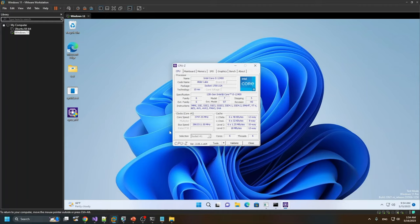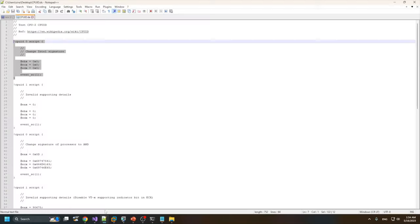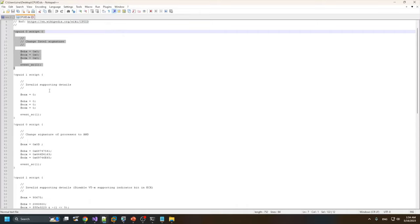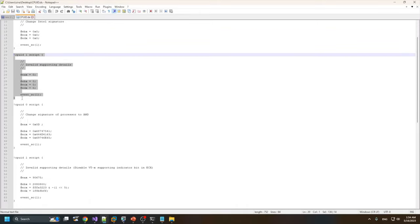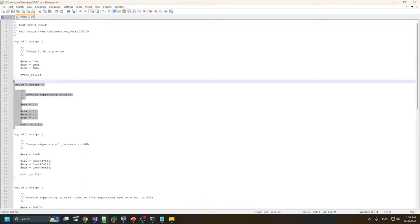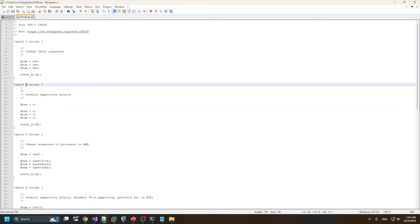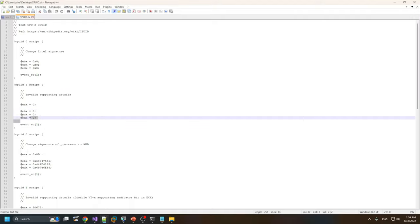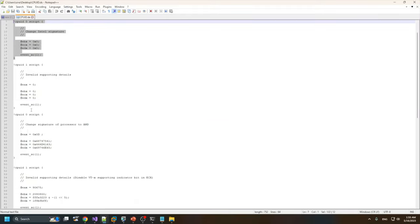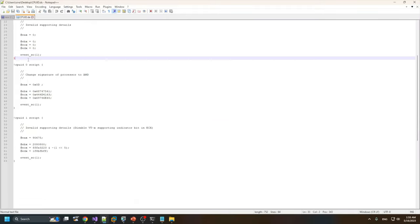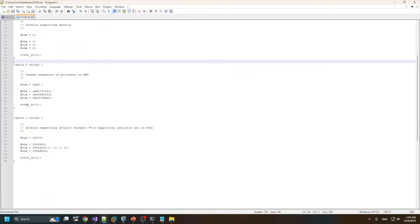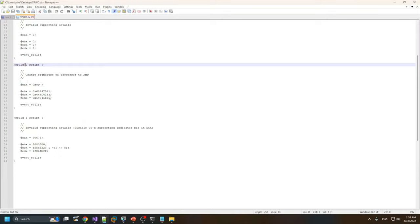Let's try to modify the CPUID results for CPU-Z. I'll skip the first example as it's the same as before — it puts CPUID with EAX index one to these values. We already tested that command, so let's change CPUID zero to something different.